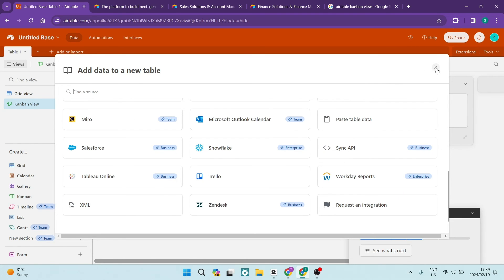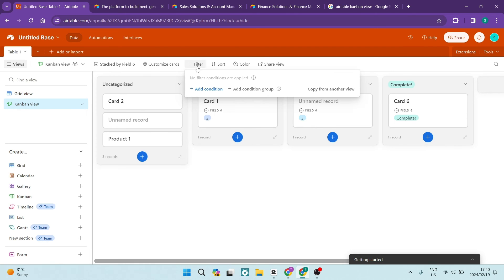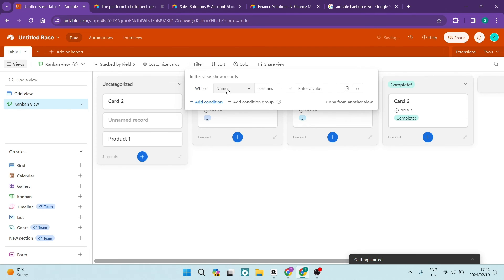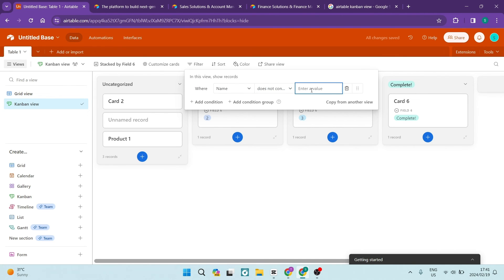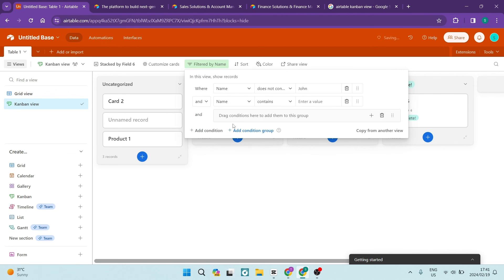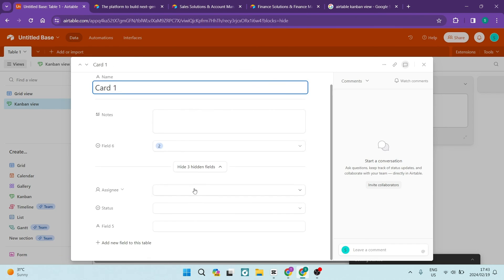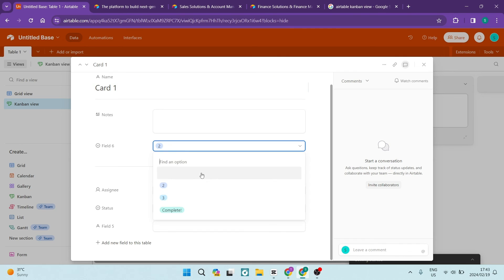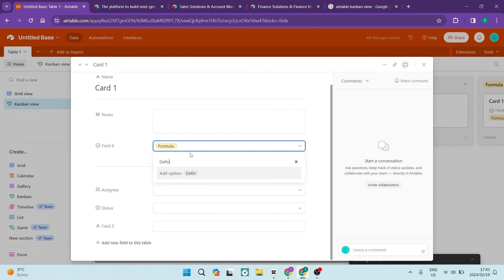All right, ladies and gentlemen, let's have a look at some pro tips. Master filters. You can learn to filter your data like a boss. You can slice, dice and serve up only what you need. So that means you can filter out all the stuff you don't. Formula fields. If you're a spreadsheet nerd, formula fields are your playground, right? You can calculate and transform data effortlessly.